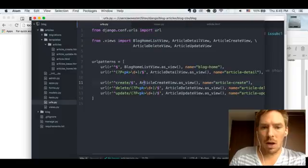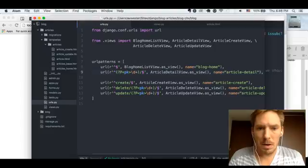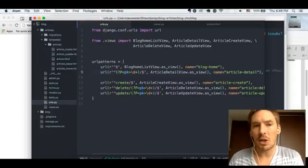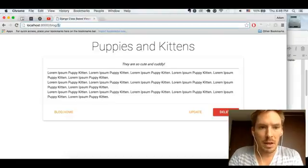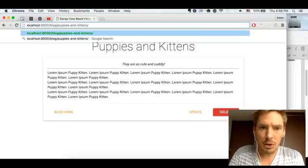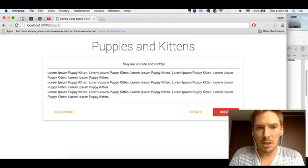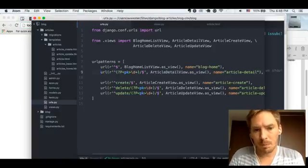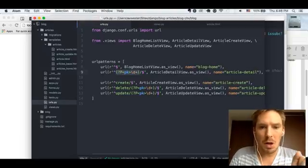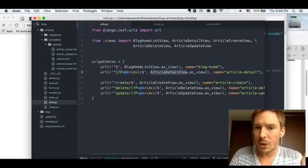So first of all, the URL is pretty simple. You have a primary key. You can also have a slug field — so like if you want to have the article name, for example 'puppies and kittens', you could have that and it would be able to find the article as well. But for this example, we're just going to be using the primary key. So here in the URL we're getting the primary key, and that's going to send us to ArticleDetailView.